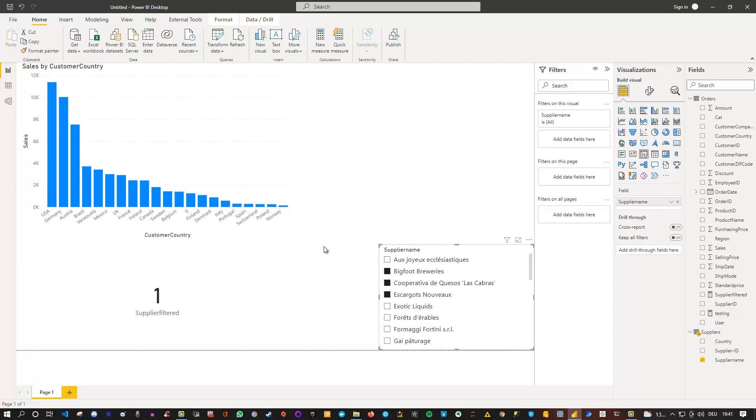That's basically the trick. This allows you to filter based on the slicer selection and change the default behavior in Power BI, meaning that if nothing is selected, then don't show anything. If you have a use case for that, now you know how to do it.